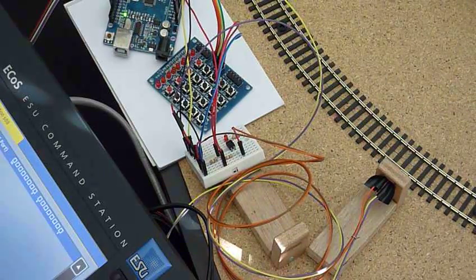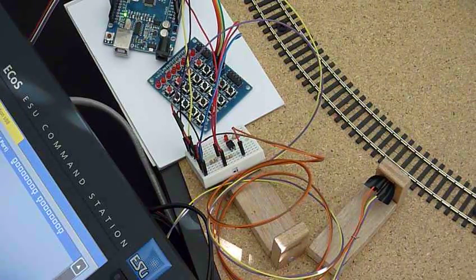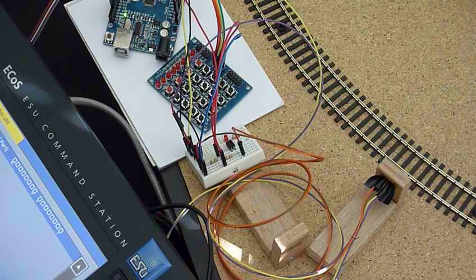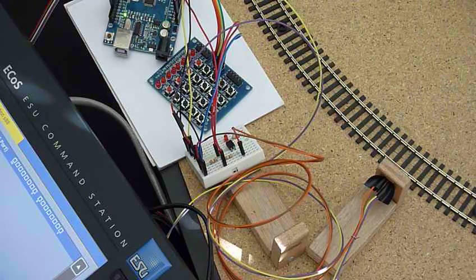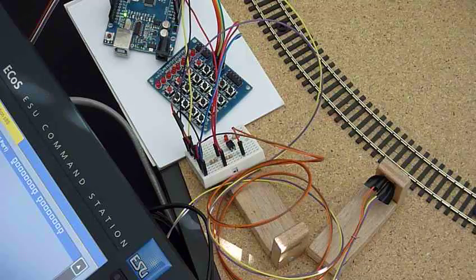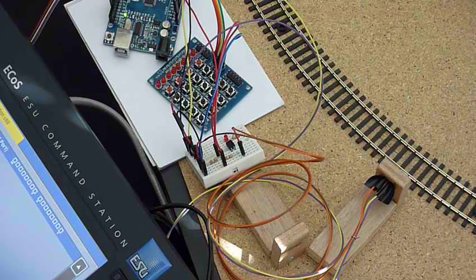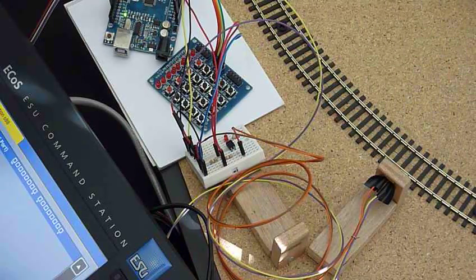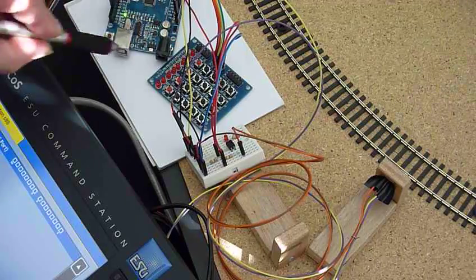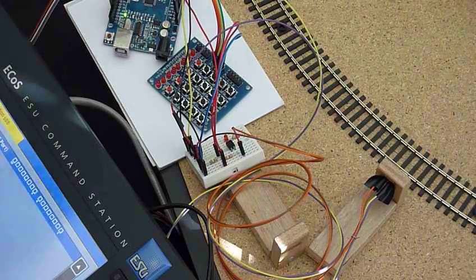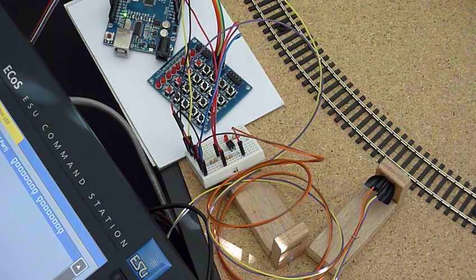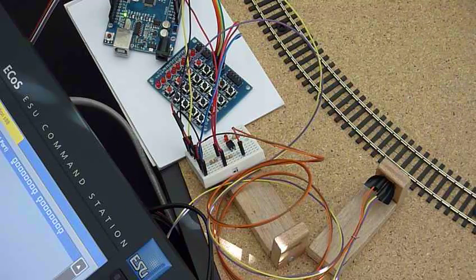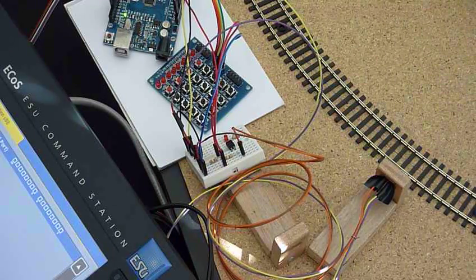Hello again at the next video on the eCos2 and its digital connections. In the previous video we took a look at how we could use the Arduino, which is this little microcomputer board over here, as an S88 detection board. The software for that is ready and it works.